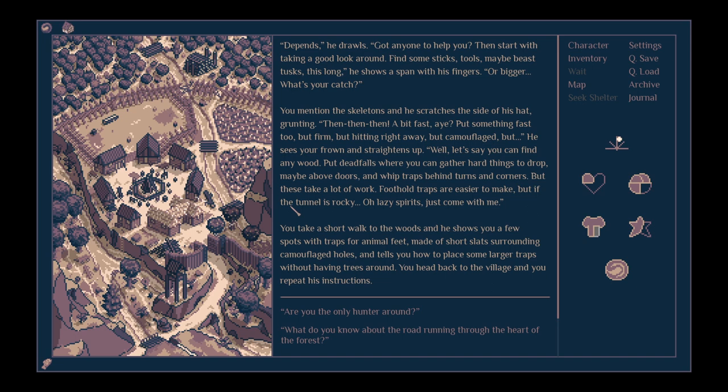You mention the skeletons, and he scratches the side of his hat, grunting. Then a bit fast, eh? Put something fast too, but firm, hitting right away, but camouflaged.